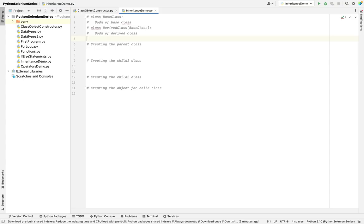What is Inheritance? Inheritance allows us to create a new class from another class, inheriting all the properties of one class to another class. That is the biggest advantage of Inheritance.